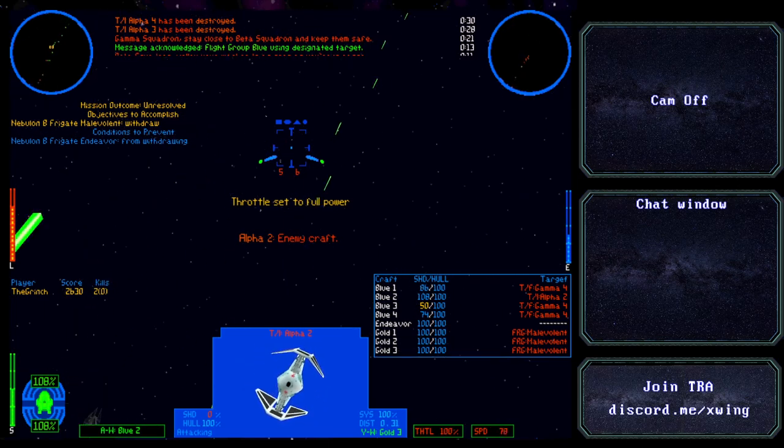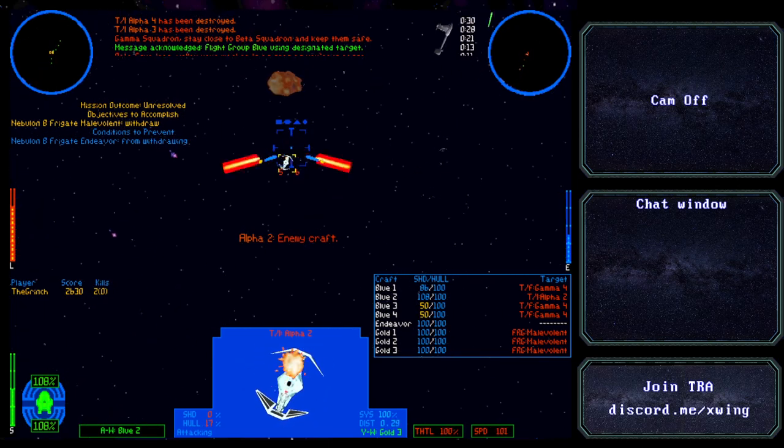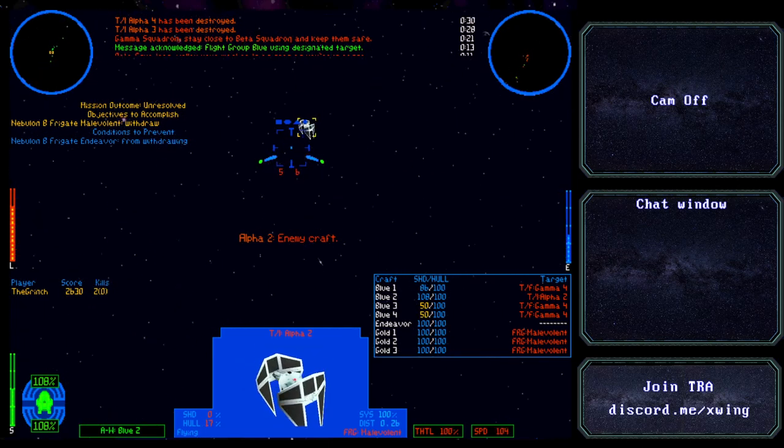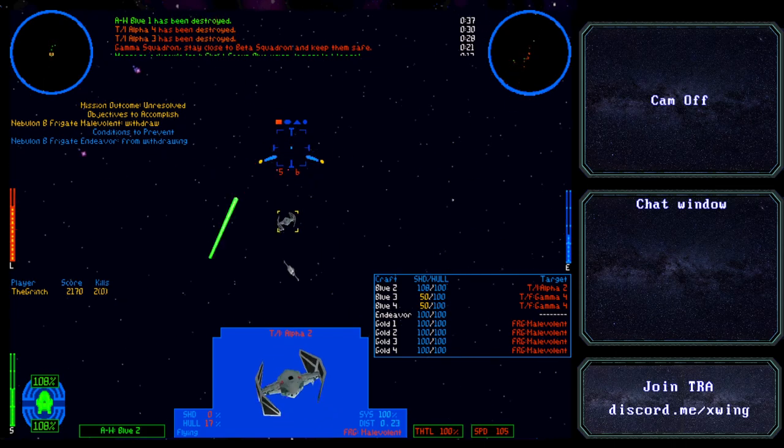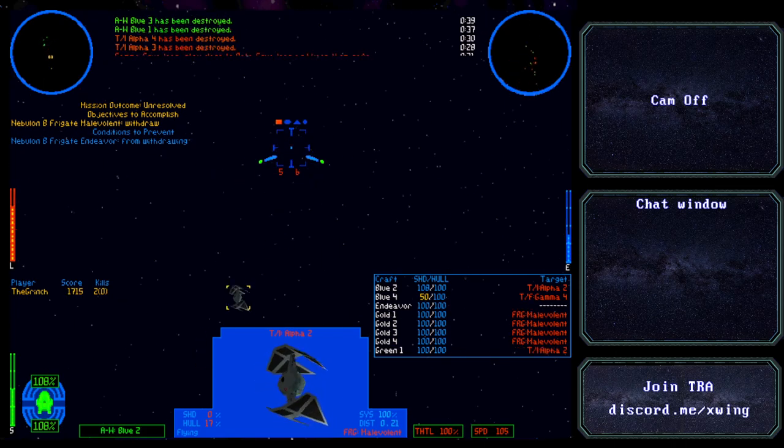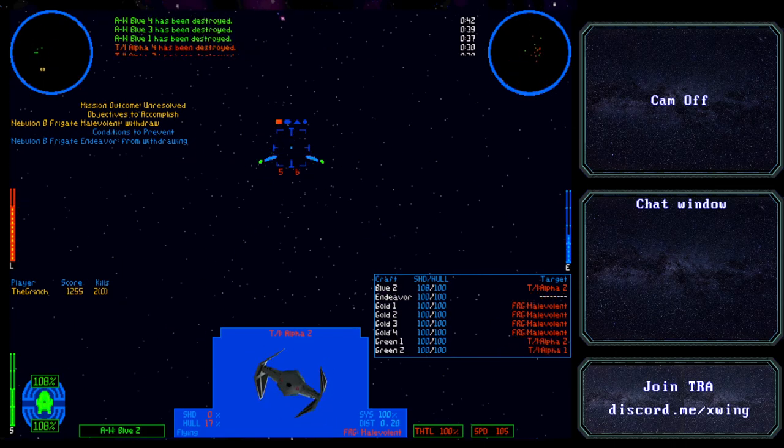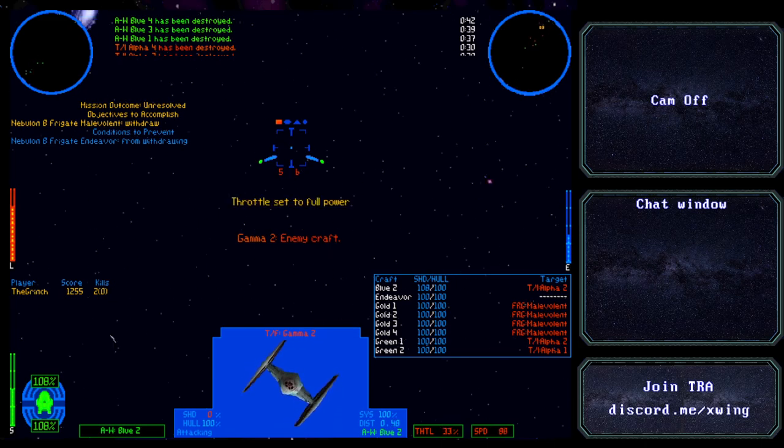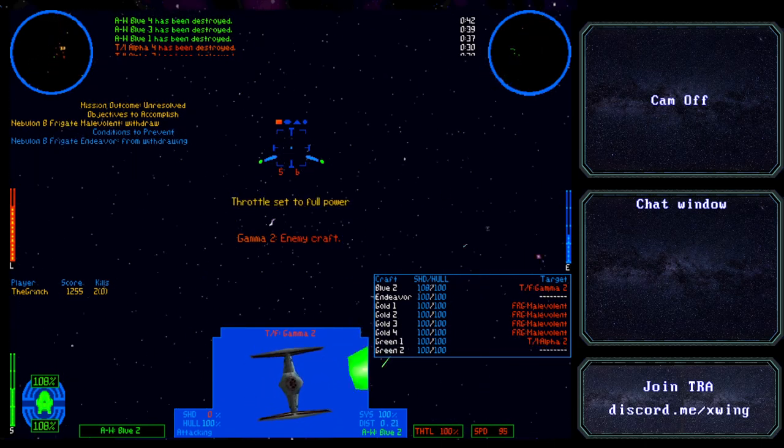This is one, I'm in trouble! This is one, I can't shake him! This is three, I need assistance fast. That's a blow, we've lost three. Oh no, we've lost four.